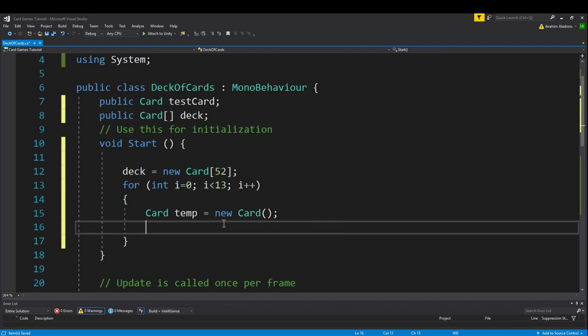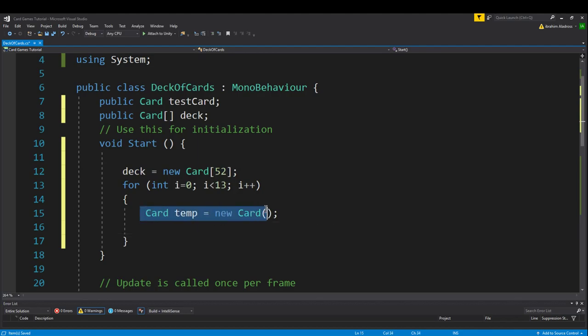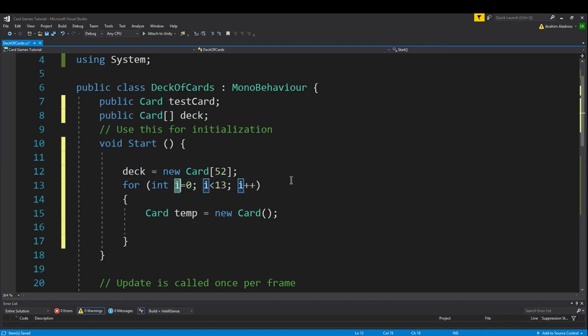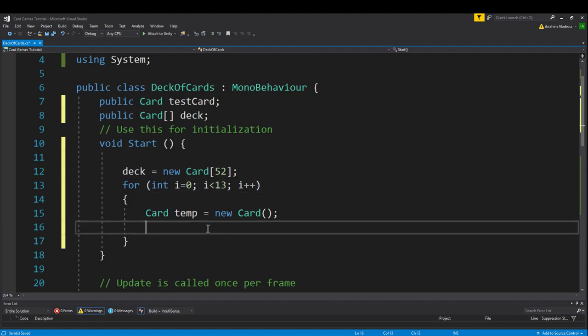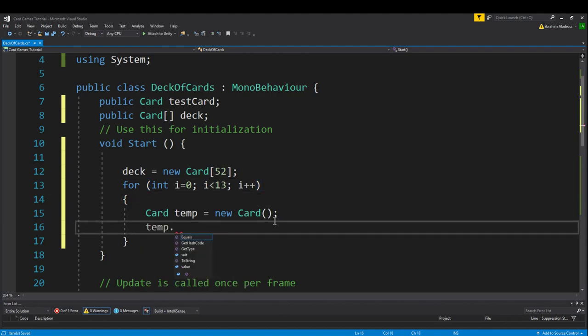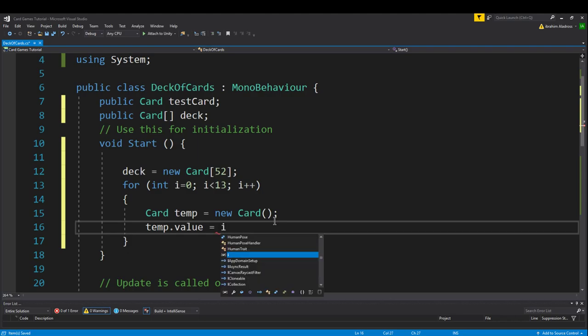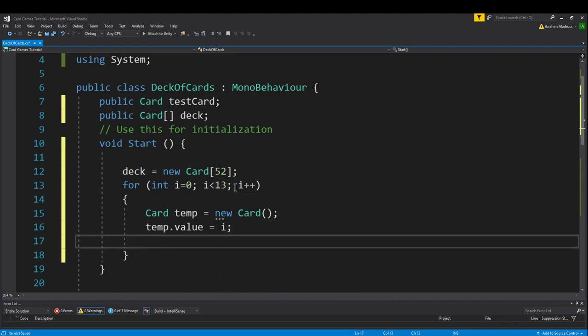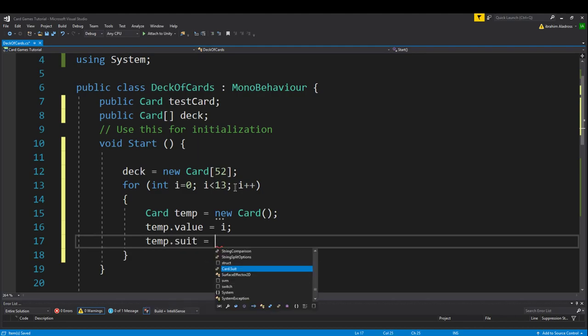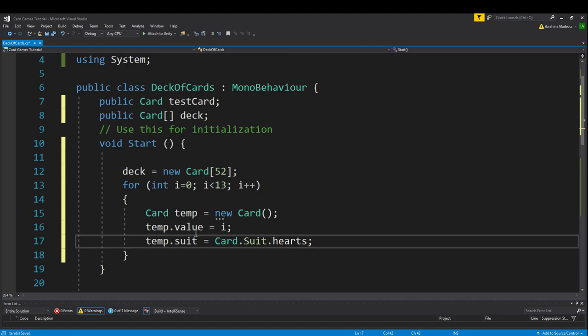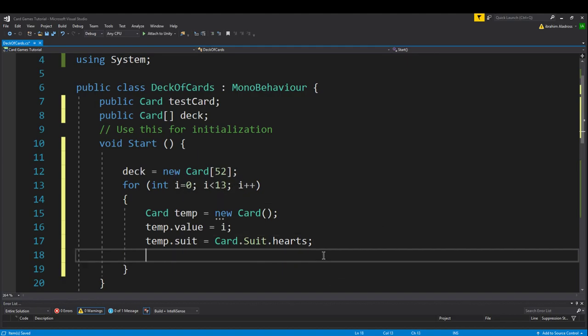The next thing we want to do is go to this new card we've just created and change some values. We're depending on i here, and we're going to say temp.value equals i because we're iterating 13 times. And then temp.suit equals card.suit.hearts - not camera, card.suit.hearts. We're going to do hearts first. So we've changed the value and the suit, and this i will be different for every iteration. It'll be 0 then all the way up to 12.